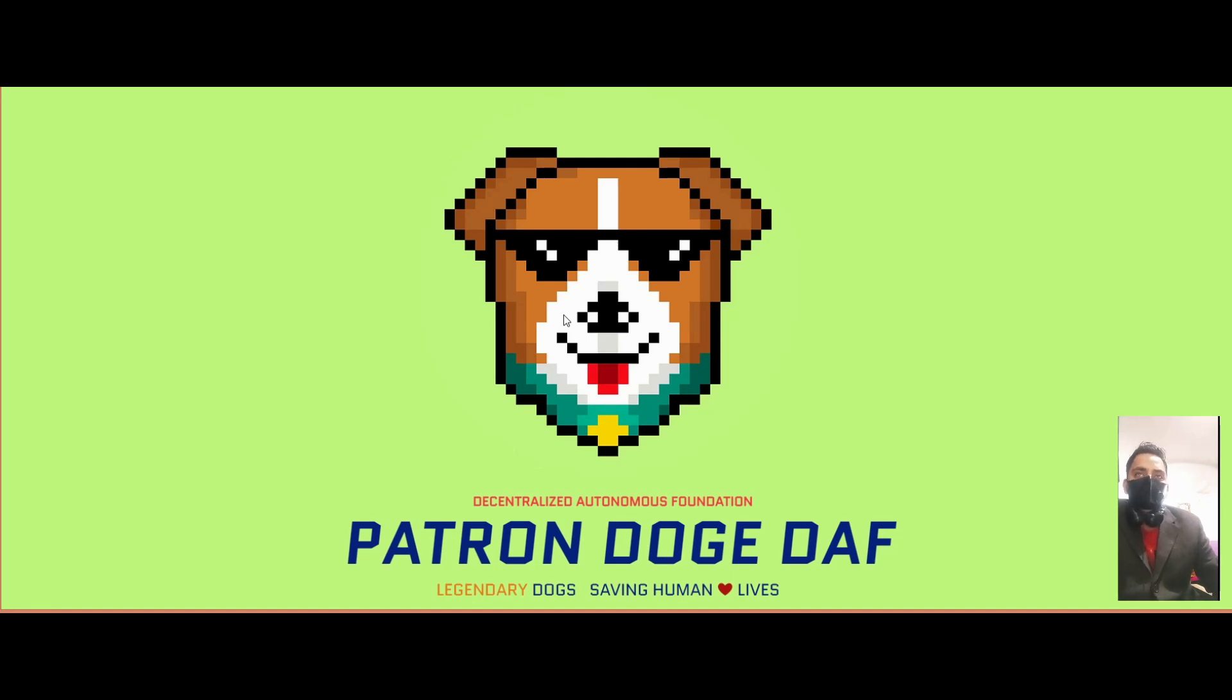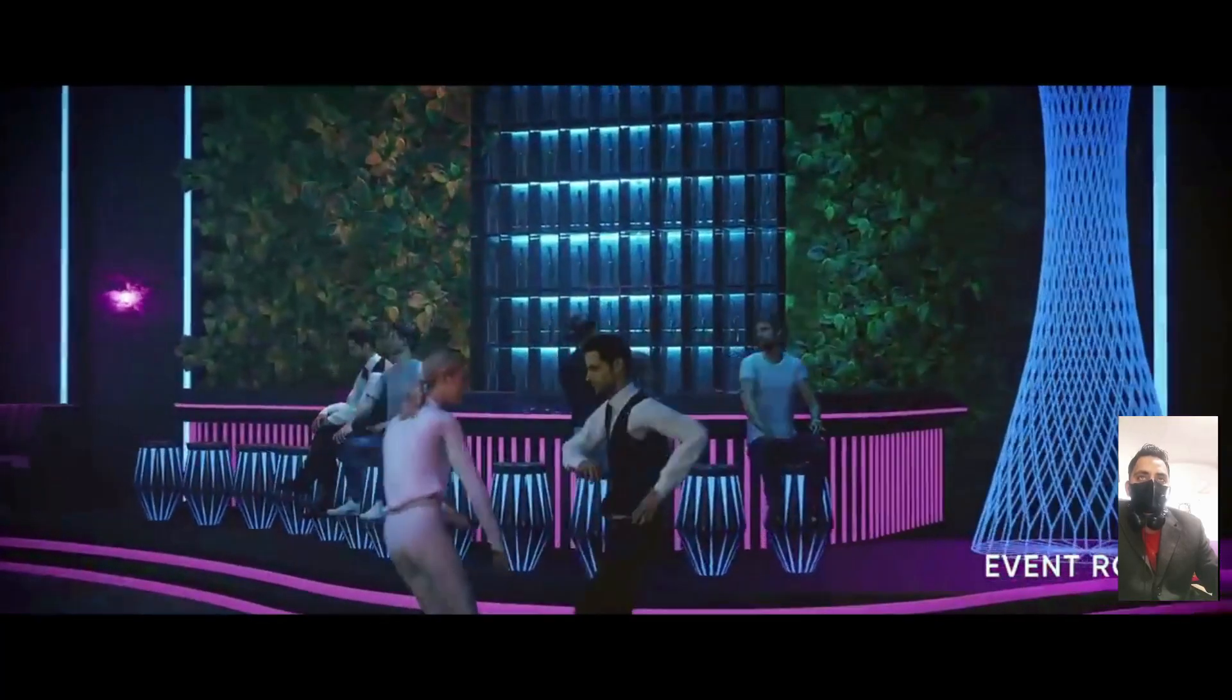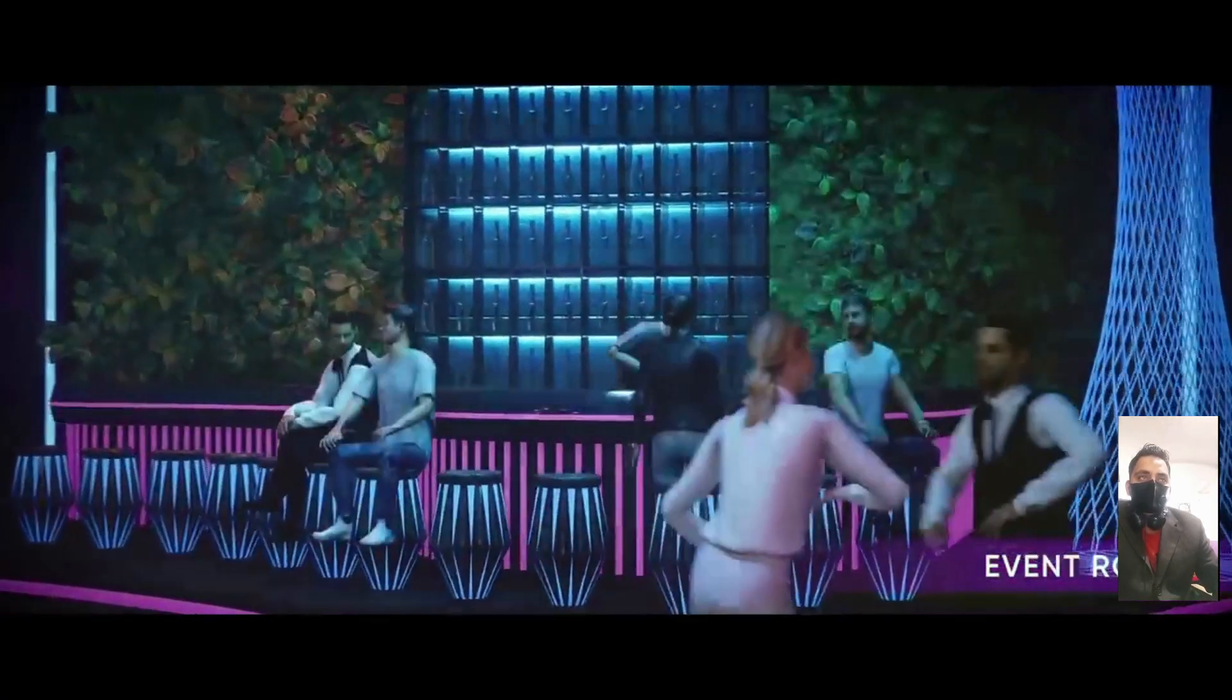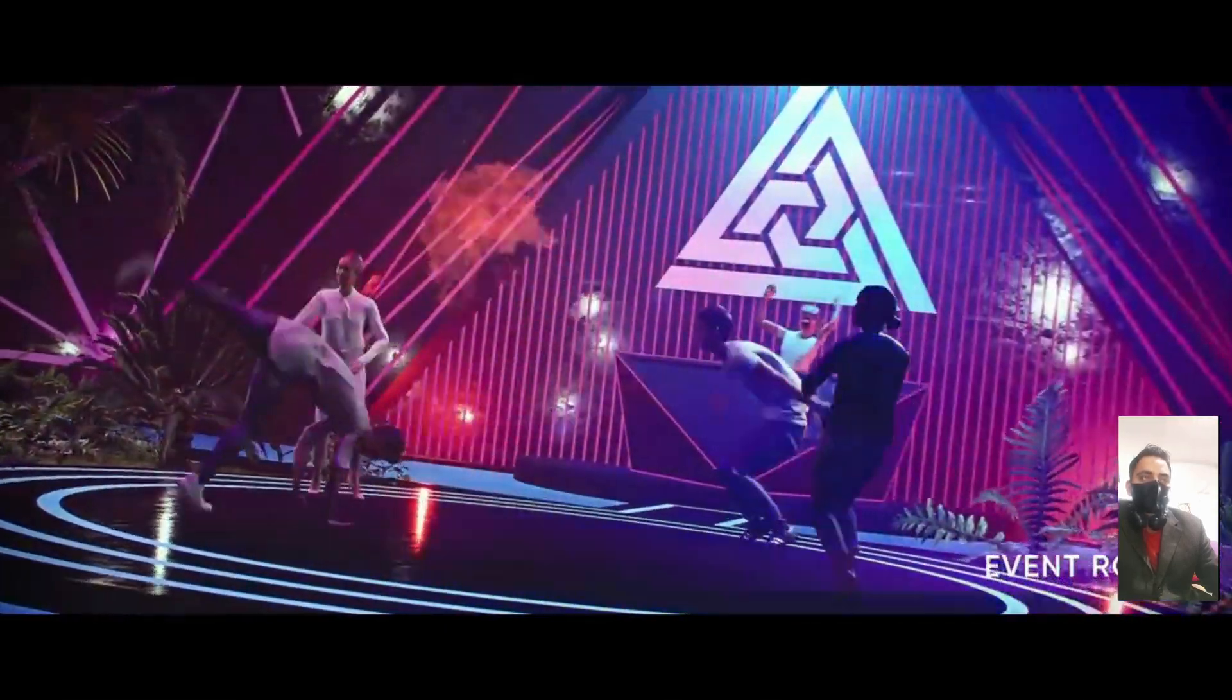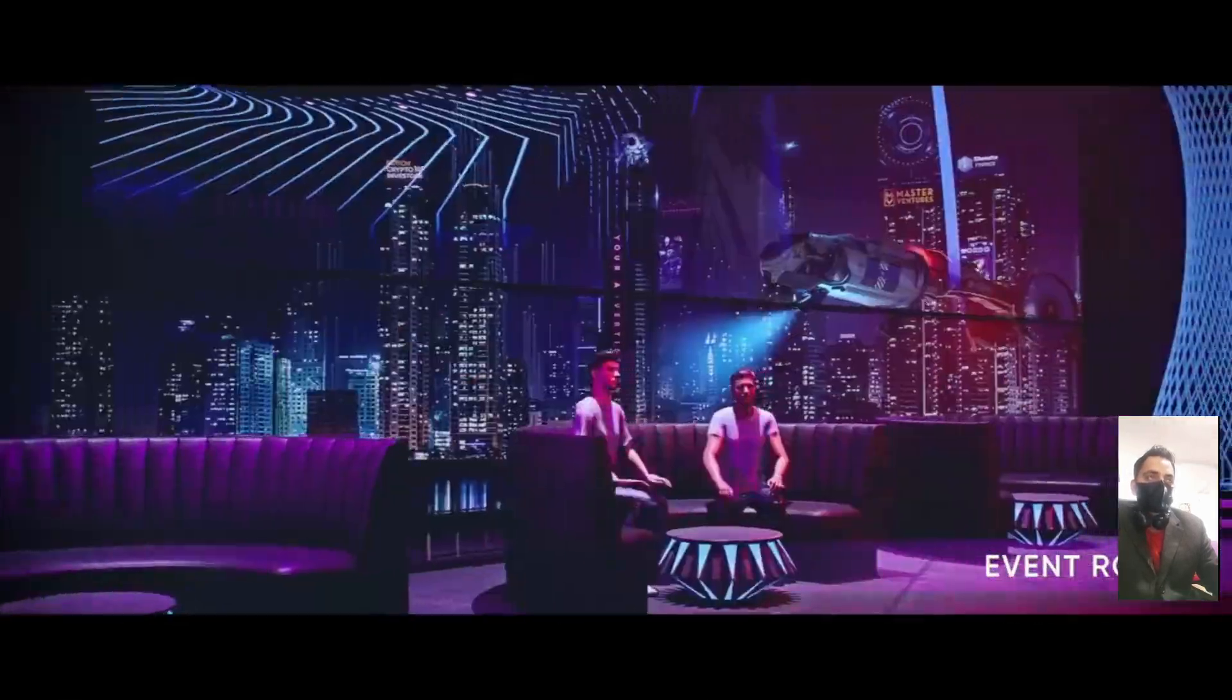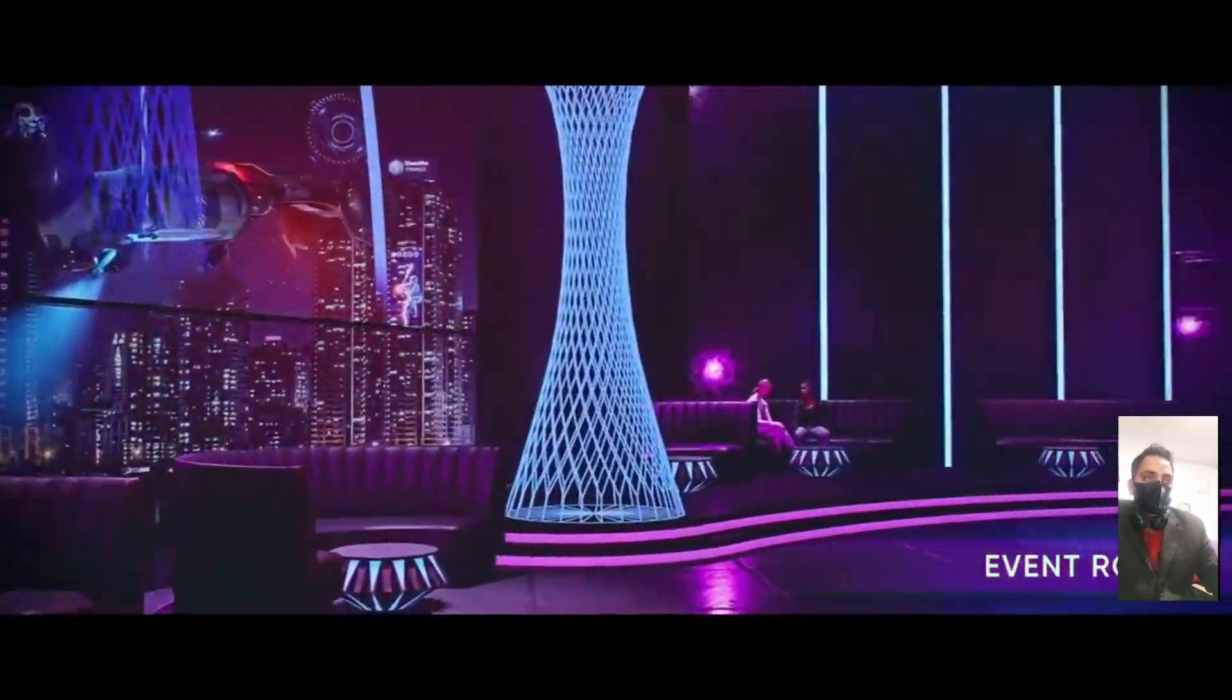Patron Doge is a meme coin for legendary dogs saving human lives. The symbol of the meme token and community of legendary dogs is named after the fearless dog Patron from Ukraine.